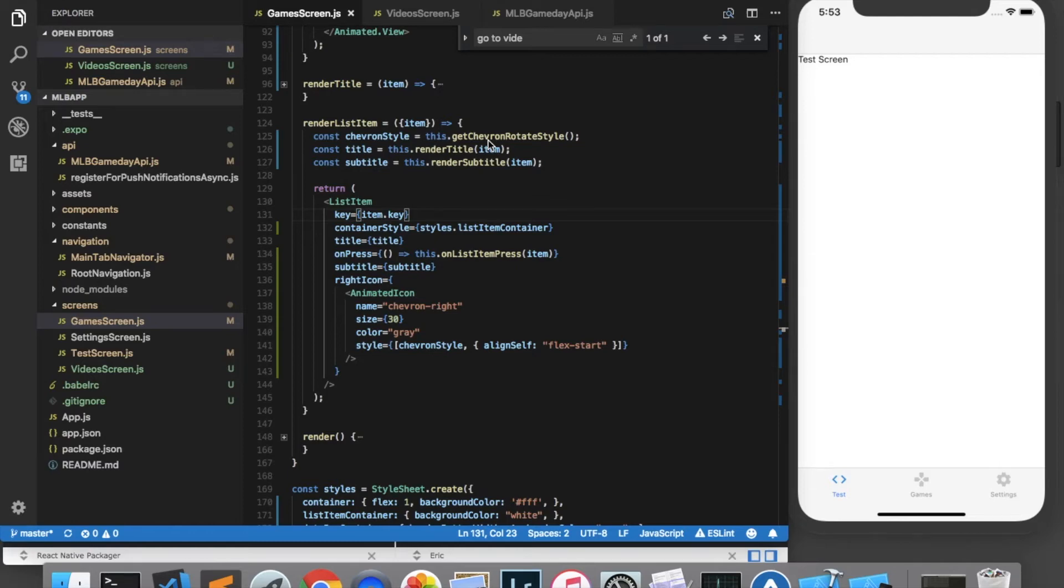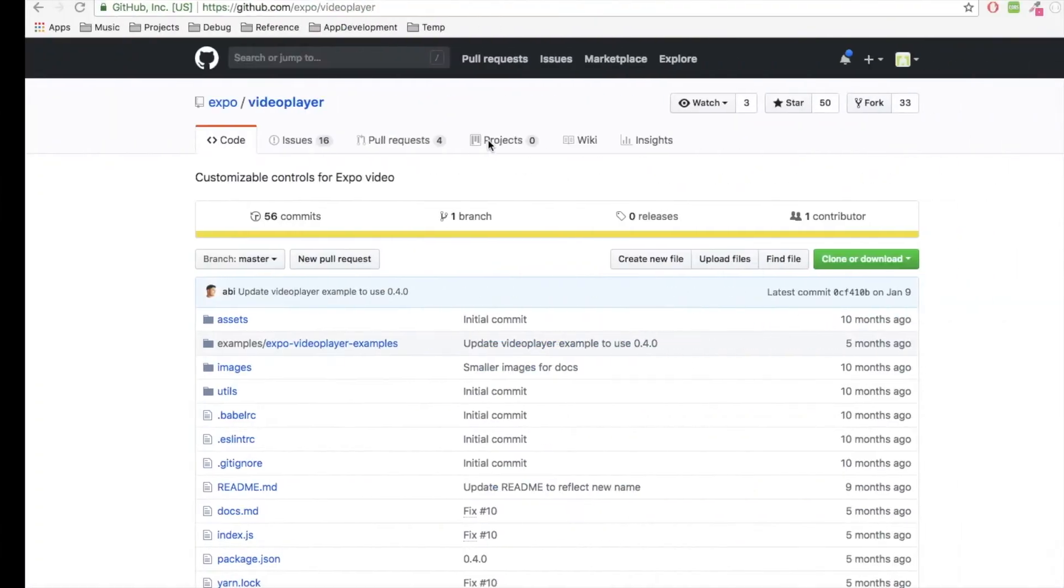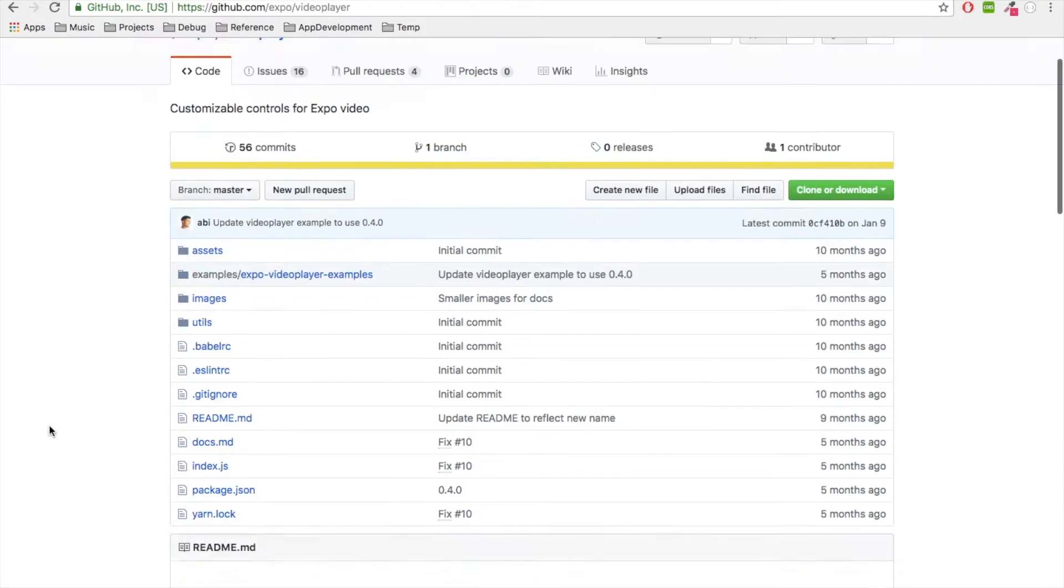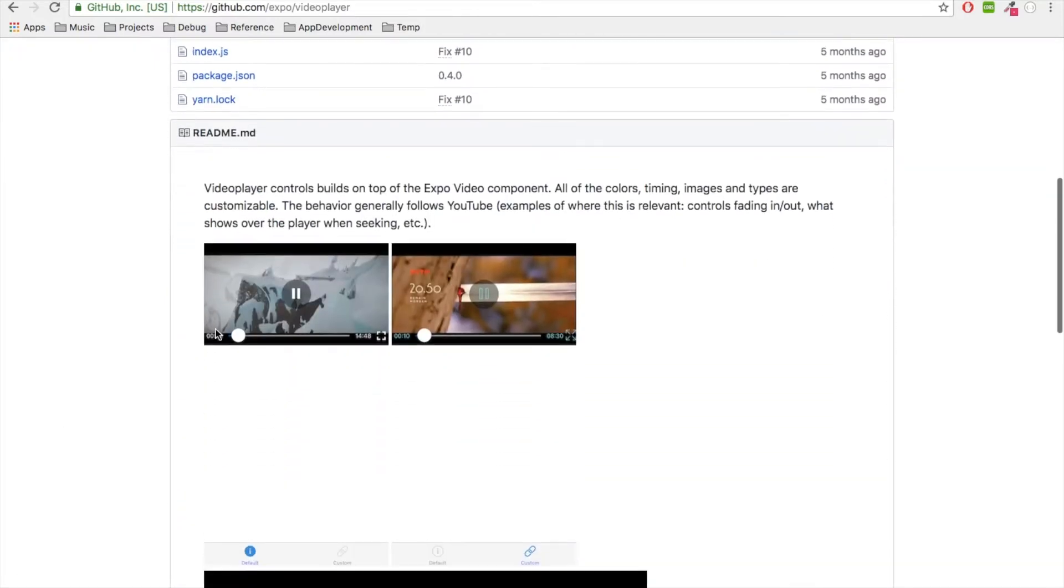Hello ladies and gentlemen. In this episode of our app development series, we're going to learn how to play videos in our app. Since we're using Expo, we can use the Expo Video Player, whose GitHub page is right here, and this will help us out a lot because it's got a nice video player built in and we don't need to build it from scratch.